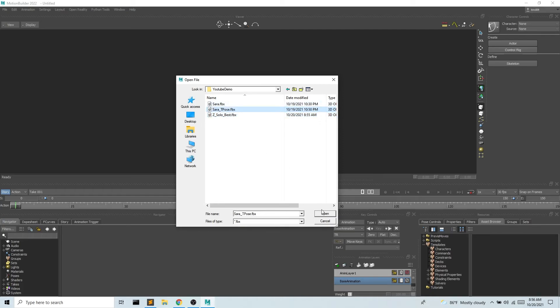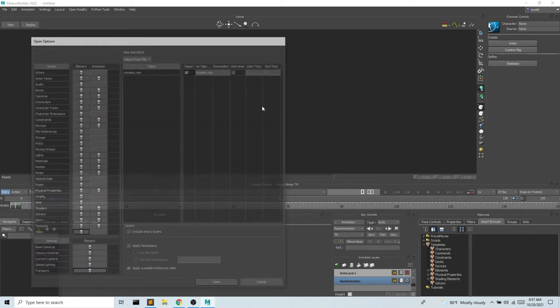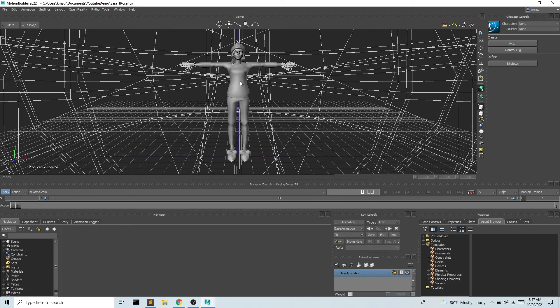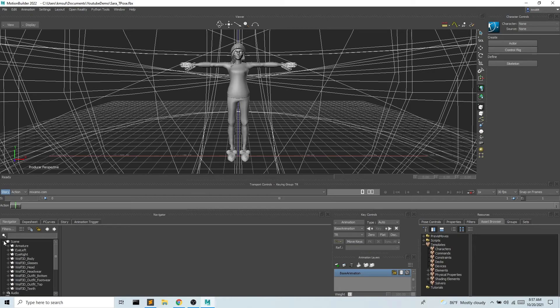So I'm going to bring in Sarah in a t-pose. Very important your avatar's in a t-pose. And we're gonna want that file because that's making her in a t-pose. Okay great and there's Sarah.